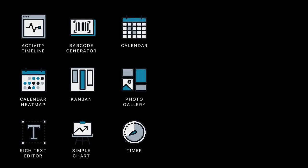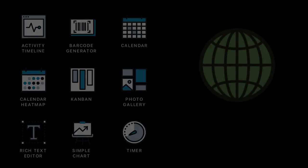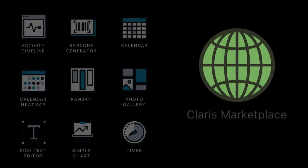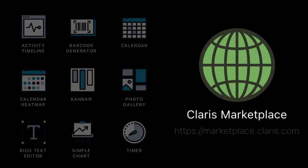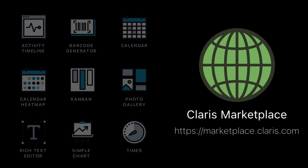Claris FileMaker 19.1 comes with these pre-built add-ons. Or, you can explore Claris Marketplace to find more best-in-class add-ons created by expert partners.